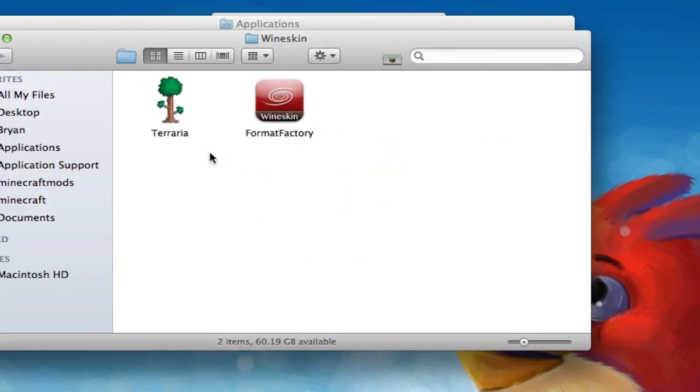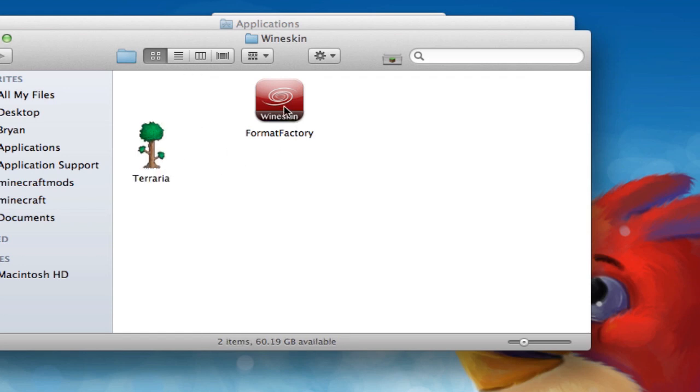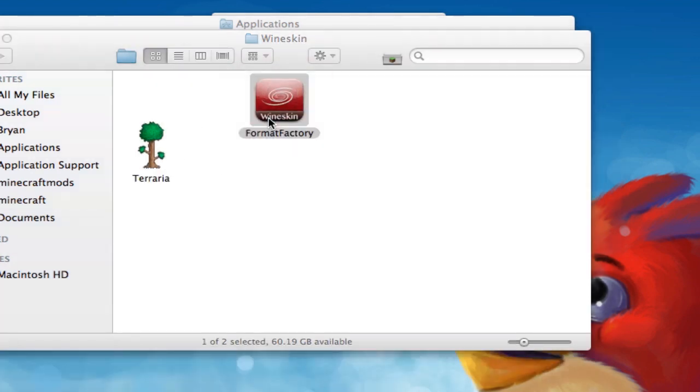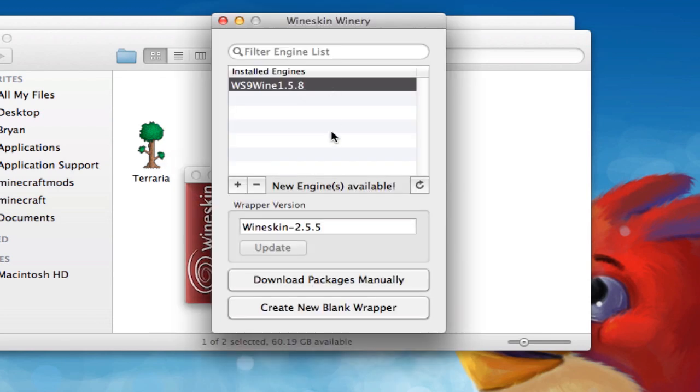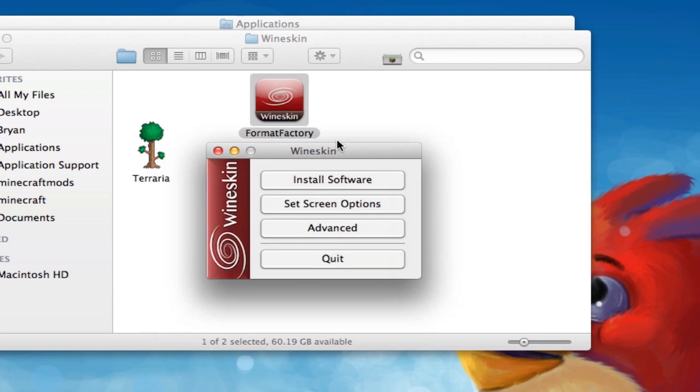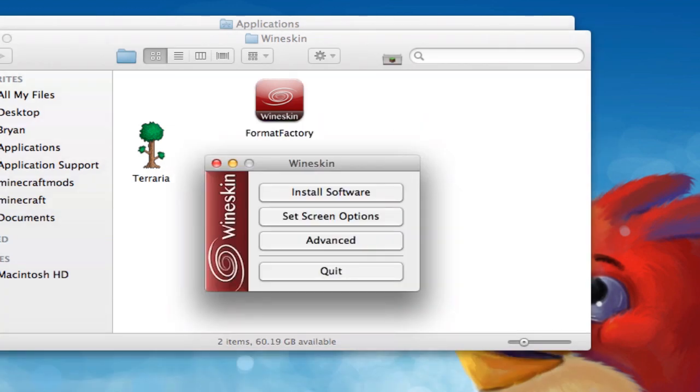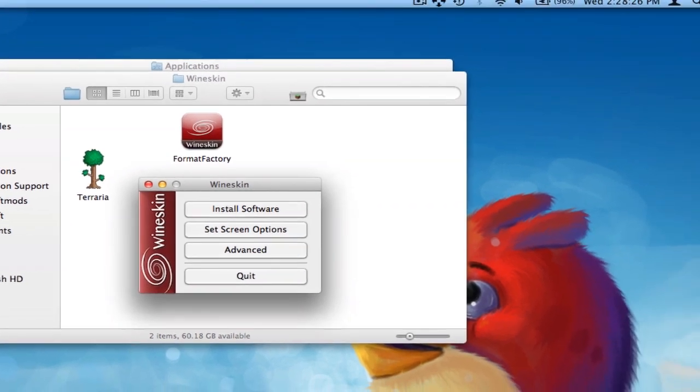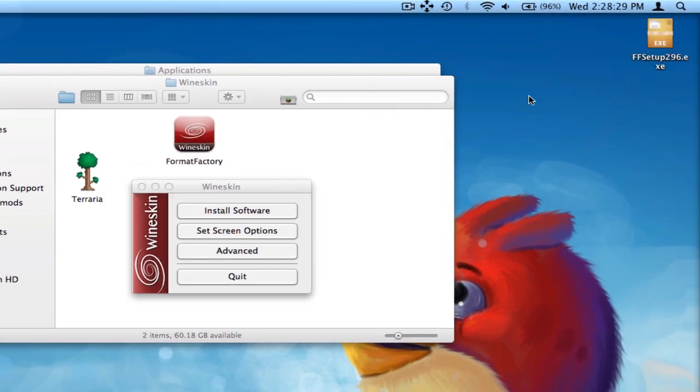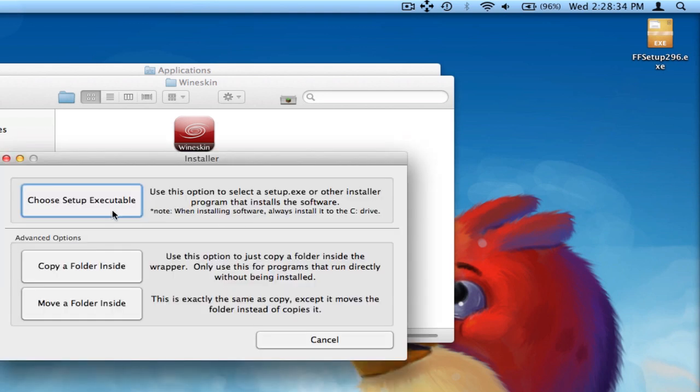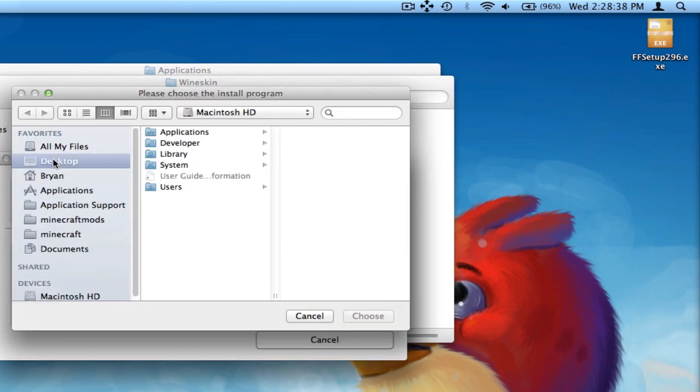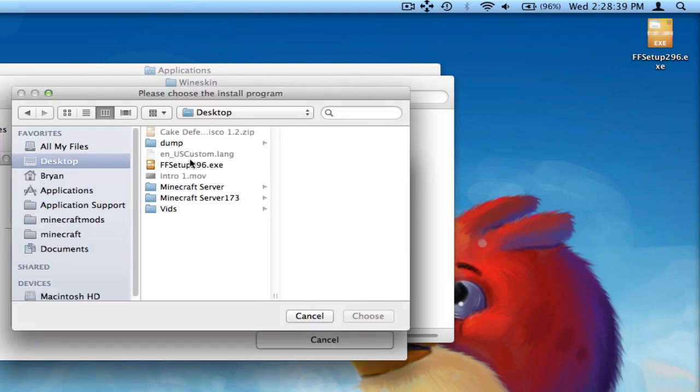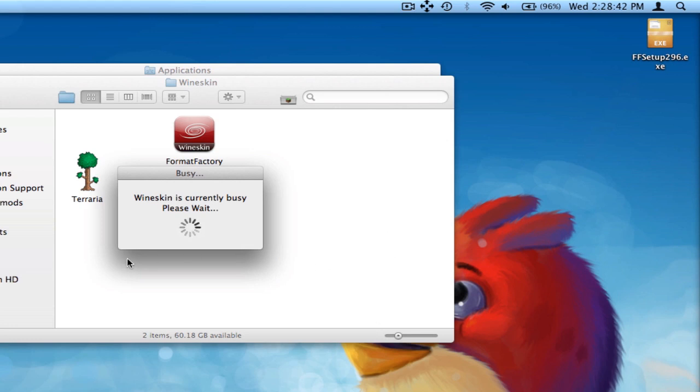And it'll go up to here. Ignore the Terraria one and double click on yours. You can also close out of WineSkin Winery right here. And now is where you're going to go and get your FFsetup296.exe or whatever it happens to be. And in WineSkin, you're going to hit Install Software, and you're going to hit Choose Setup Executable. And you're going to go ahead and select the file that just downloaded, Format Factory.